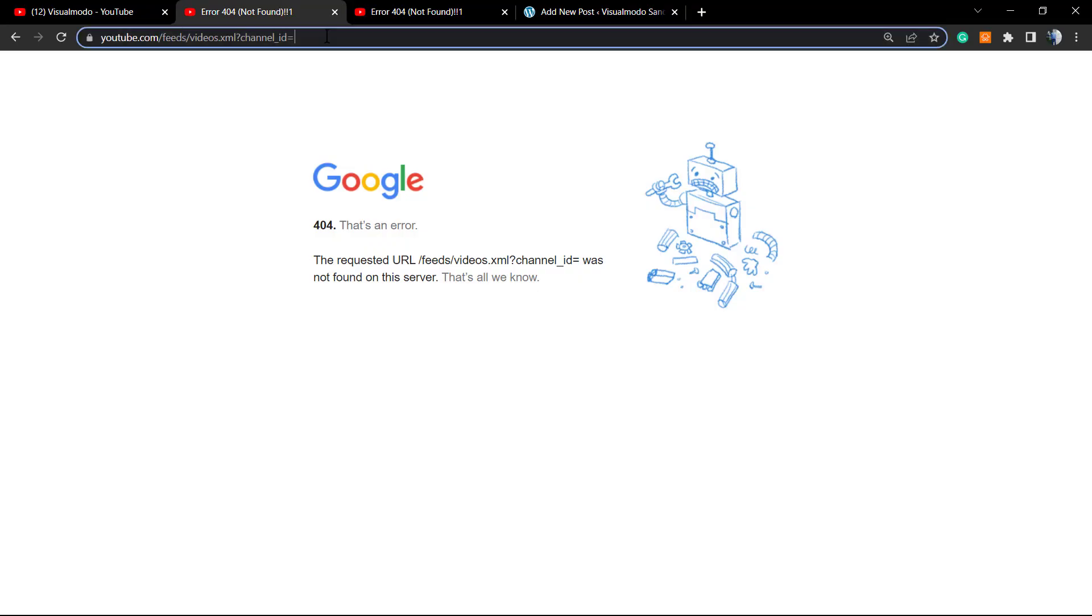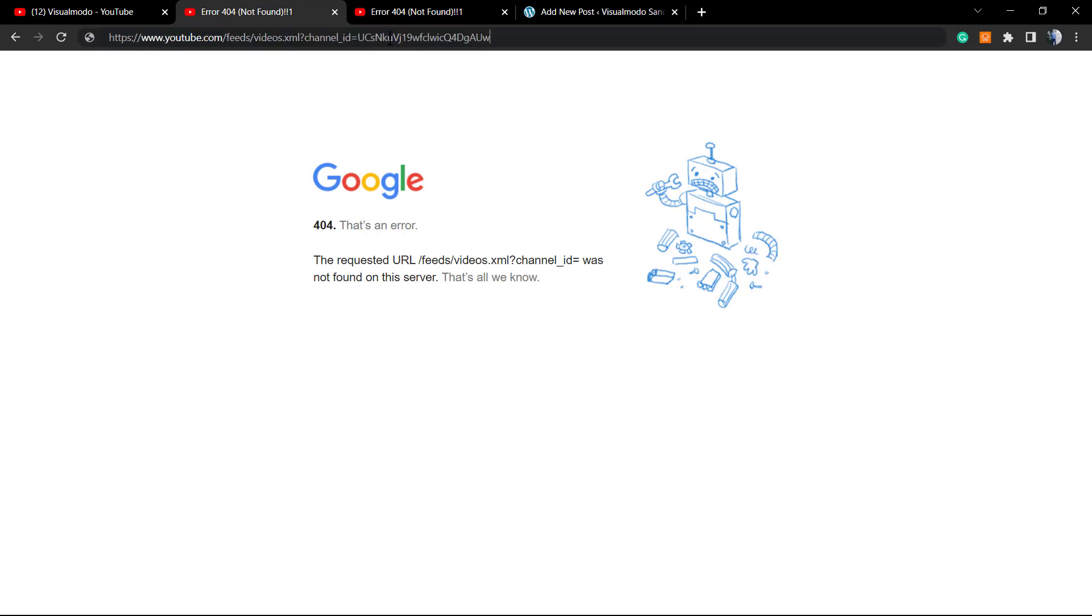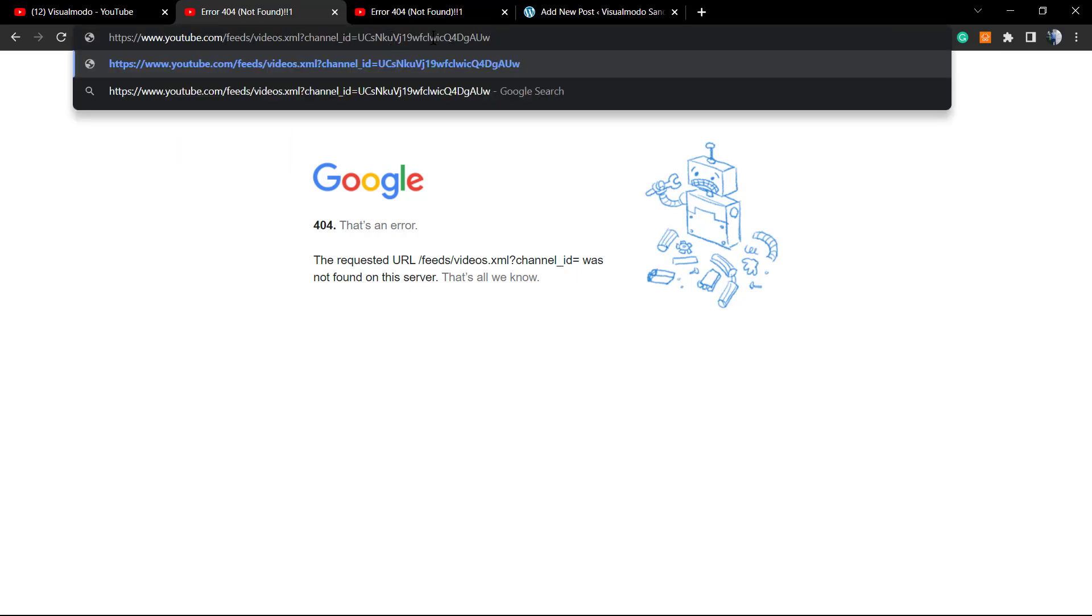After getting our channel ID, we're going to type this in our browser: youtube.com/feeds/video.xml?channel_id= and now type the ID.